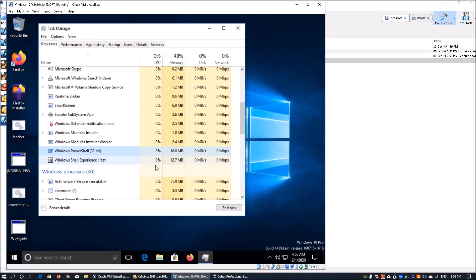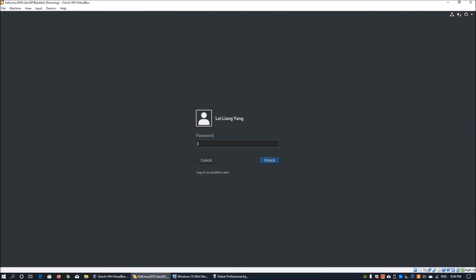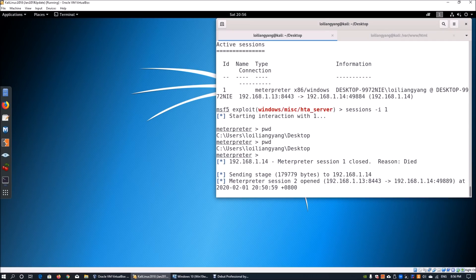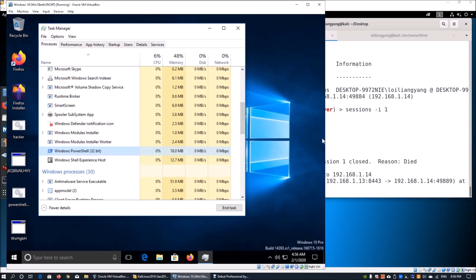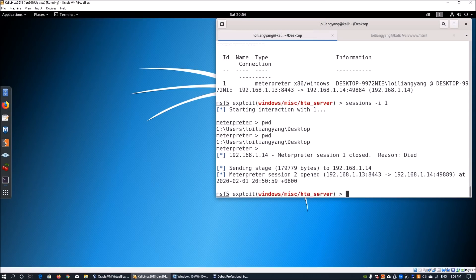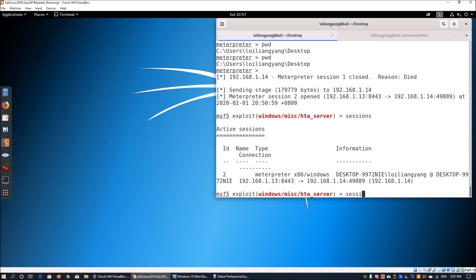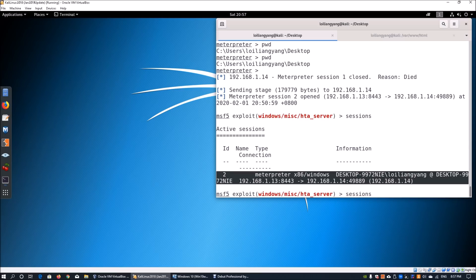The hacker machine is running in the background and has complete control of the entire operating system. On the right side is the hacker machine, and when they click on Sessions they can see what sessions are running. Here we can see the information of the target system — a Windows operating system running on desktop with the username of Loy Liang Yang.